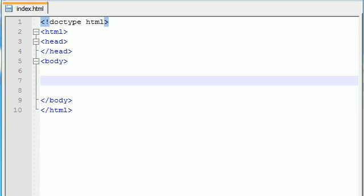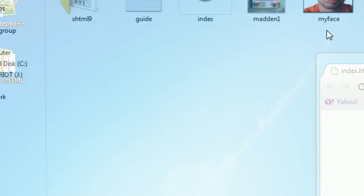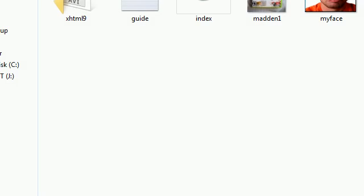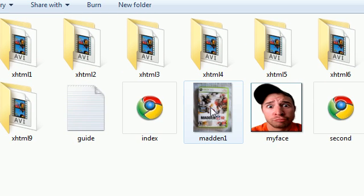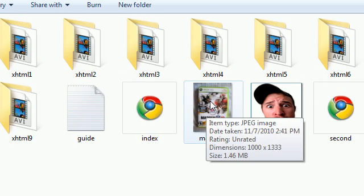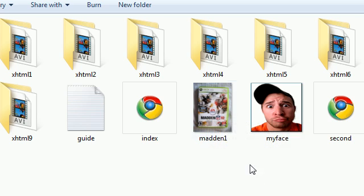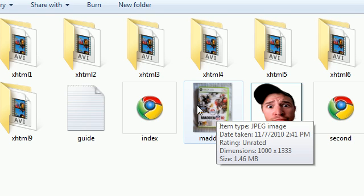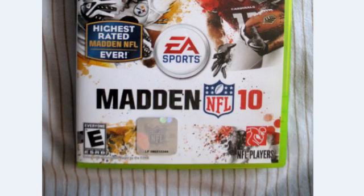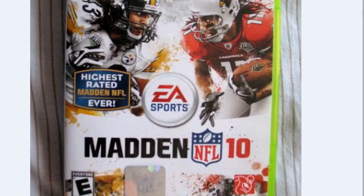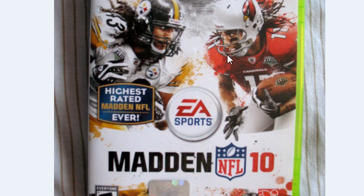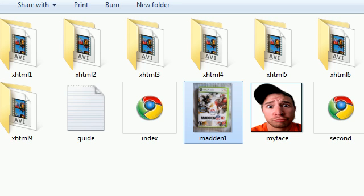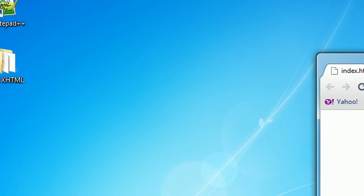Before this tutorial I went ahead and took a huge image of this video game, Madden 10, and threw it in my directory. This image is way larger than we need for our website, so we need to figure out a way to resize it and put it on our website.